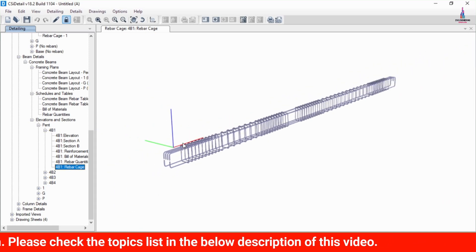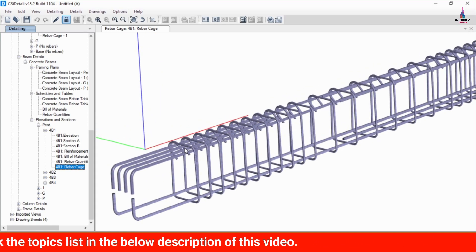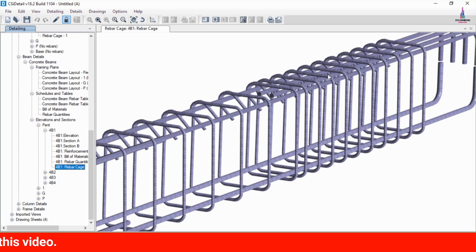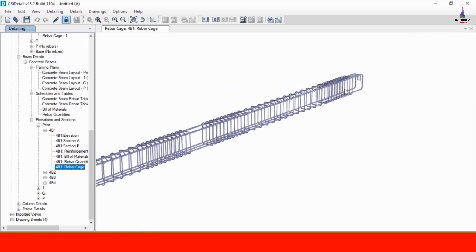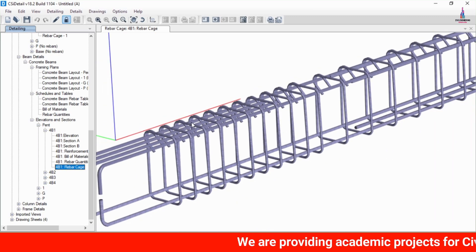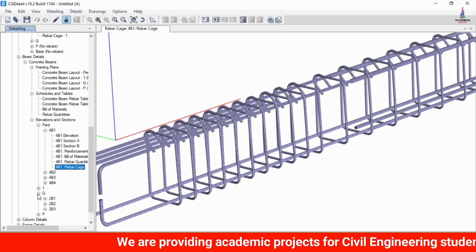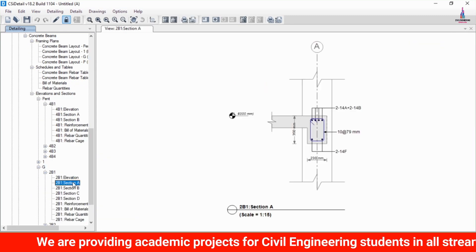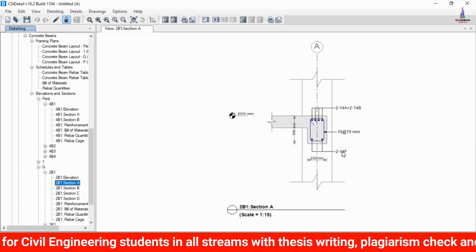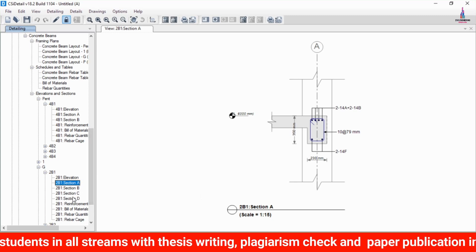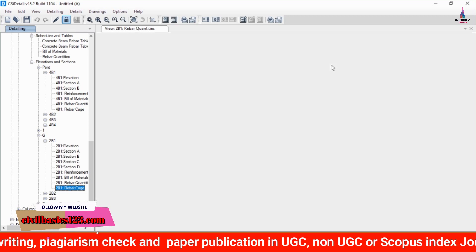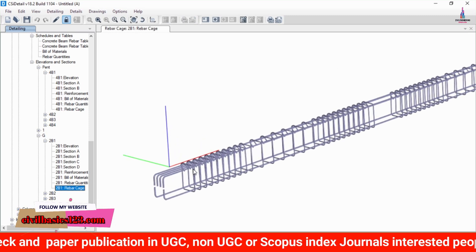Select the rebar cage view option to see a realistic view of the rebar cage for the beam. The beam has a higher amount of reinforcement at the ends because of the support conditions — additional reinforcement is required at those locations to resist the loading. This is the complete process for reading beam reinforcement. The ground floor beam similarly requires 4 bars of 14 mm diameter at the top and 2 bars of 14 mm diameter at the bottom, with a rebar cage view available.